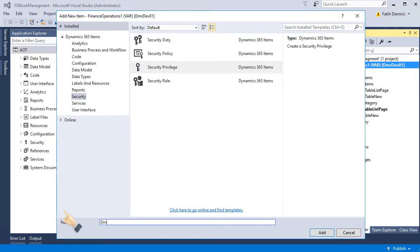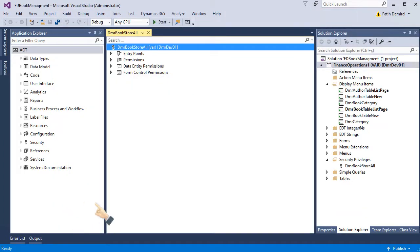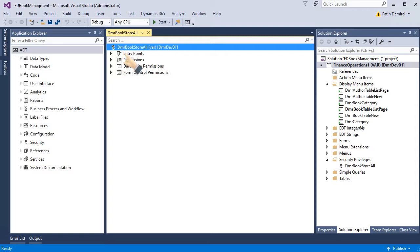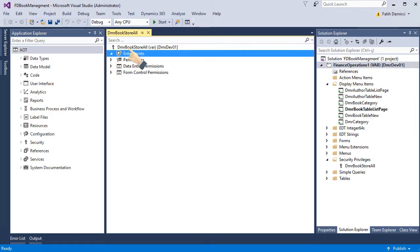First, create store all. When I create the privilege, we have some points here. The most important one is entry point.